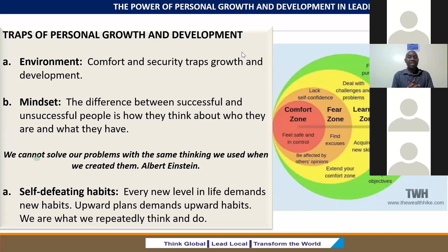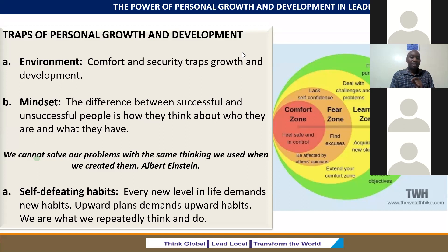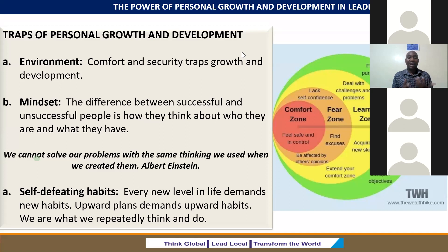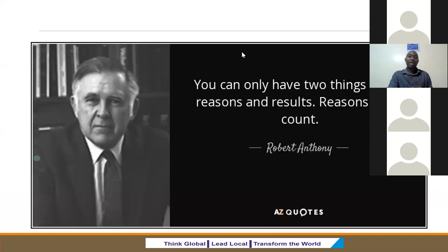Self-defeating habits is the third trap. Every new level in life demands new habits. Upward plans demand upward habits. We are what we repeatedly think and do. We can build growth habits, but we also need to watch out for self-defeating habits. These are some of the three traps — there are many others, but I just highlighted these three so that we are able to watch out for them.